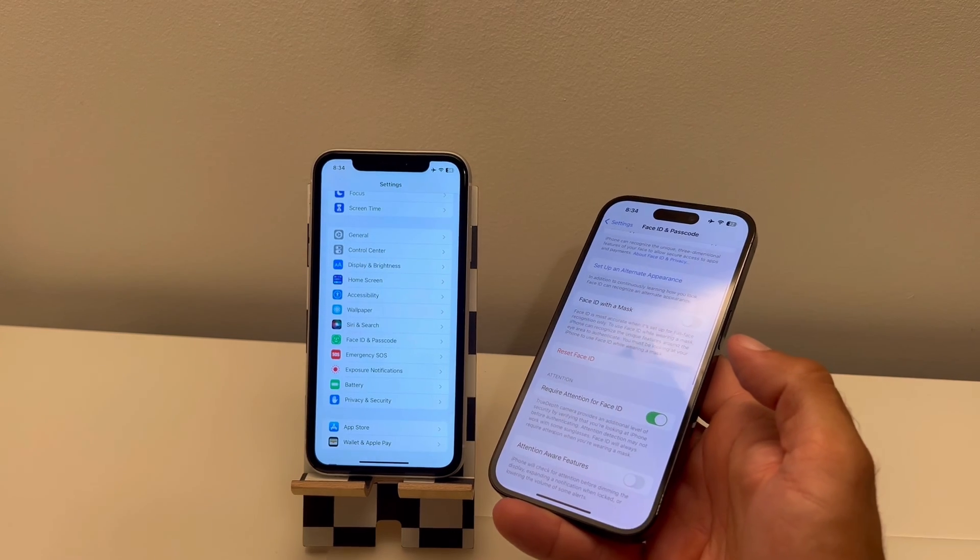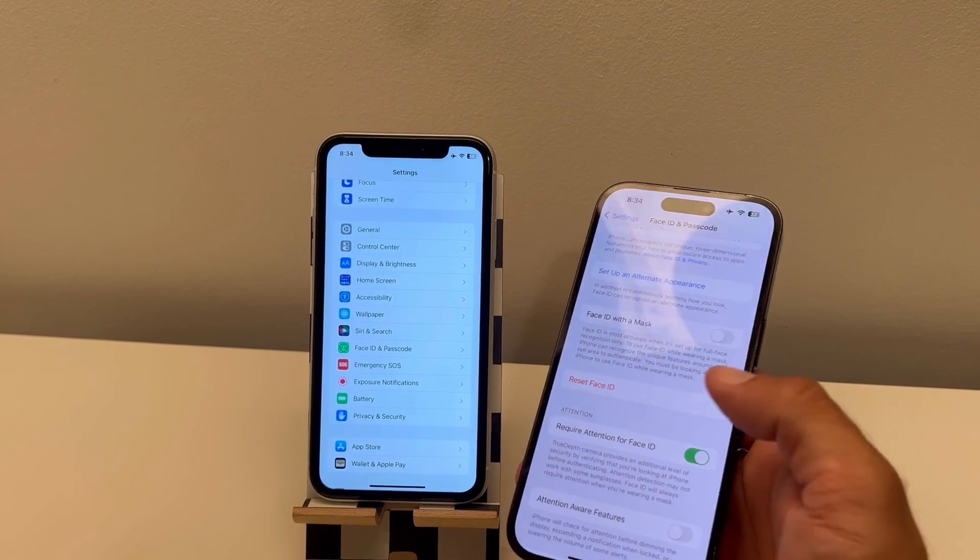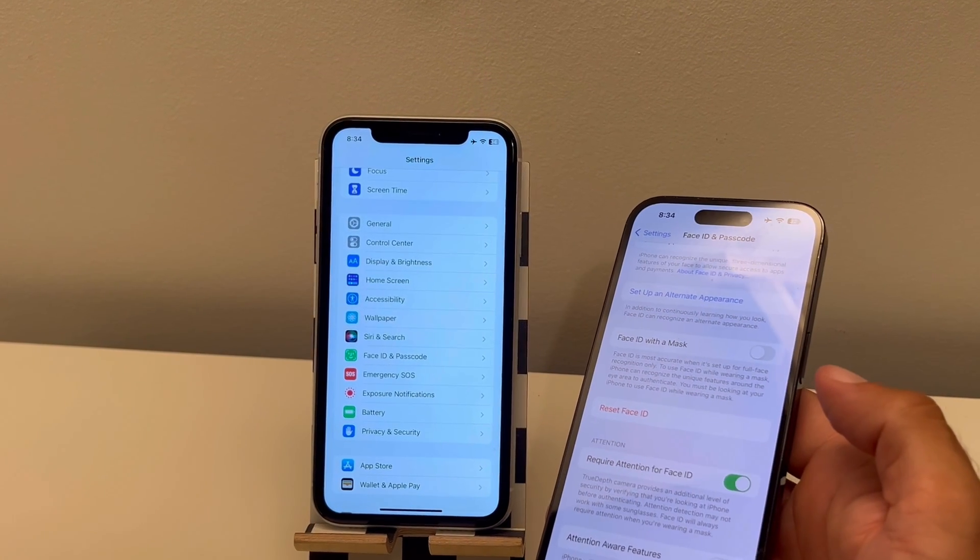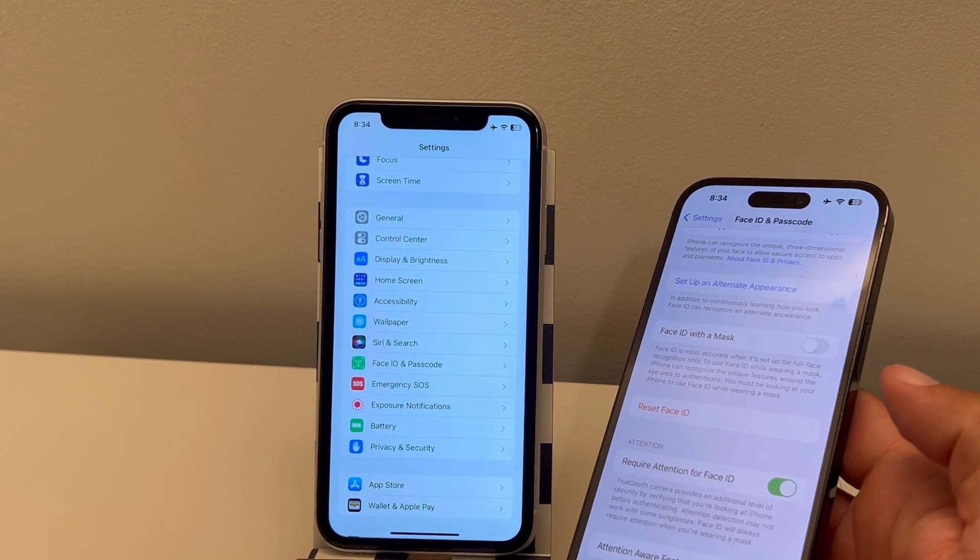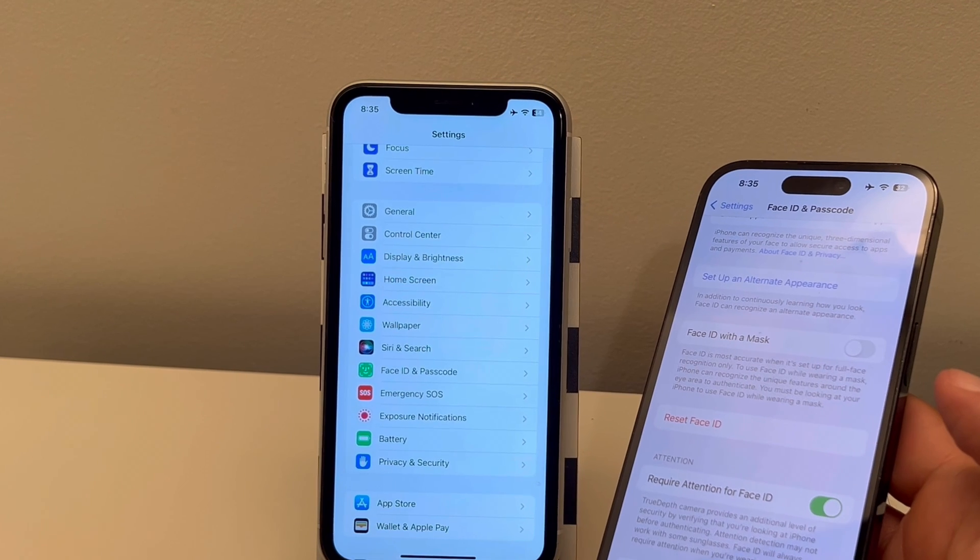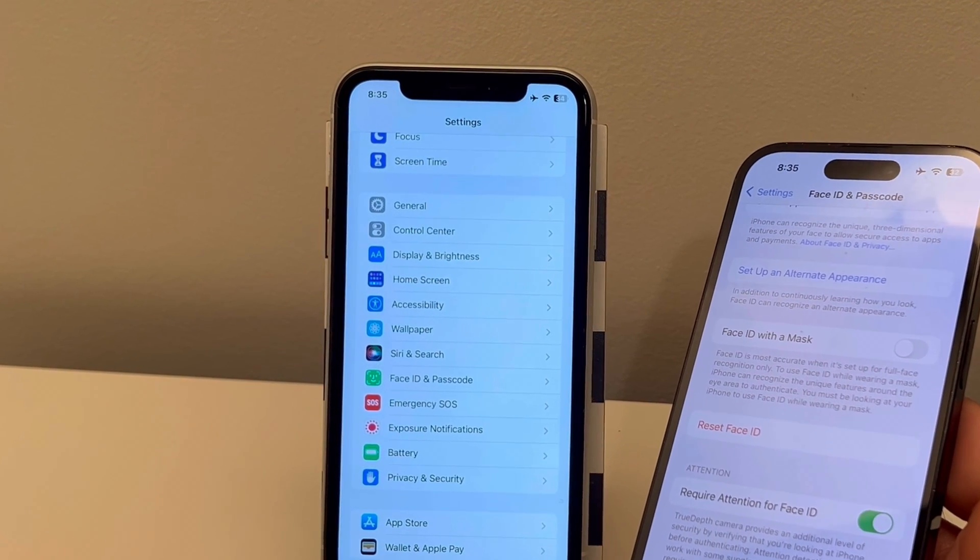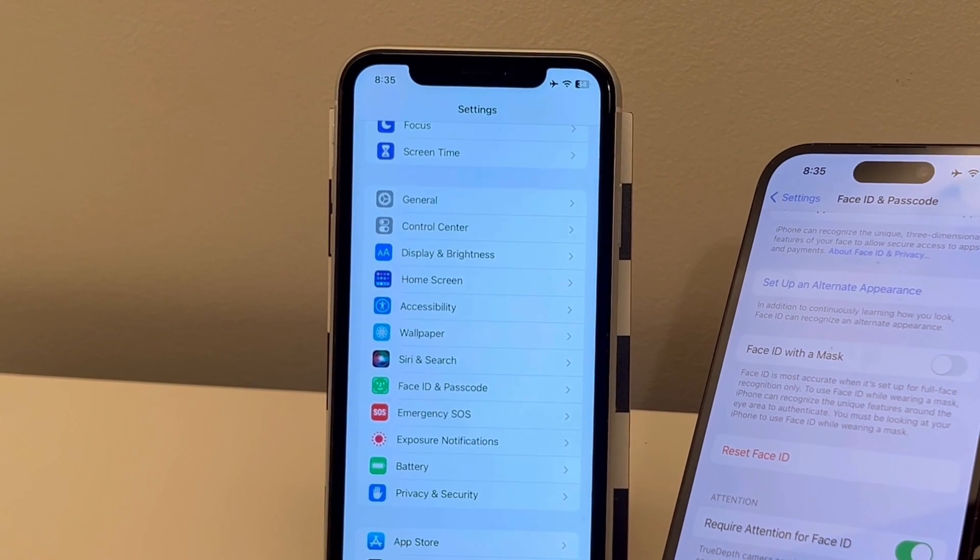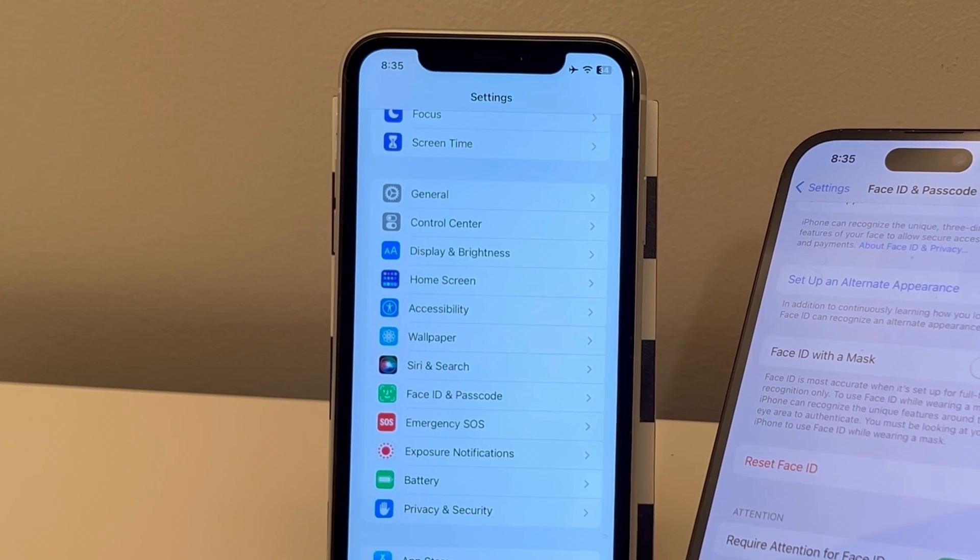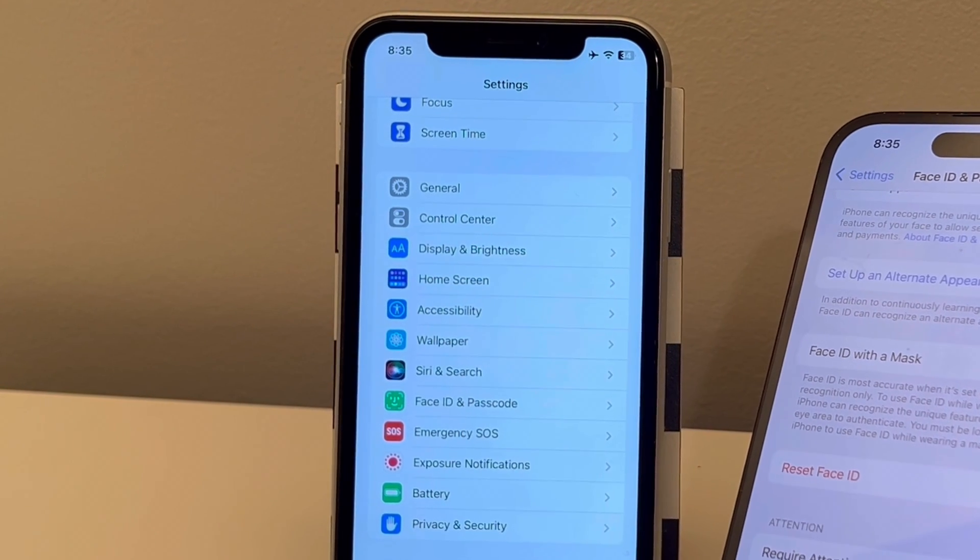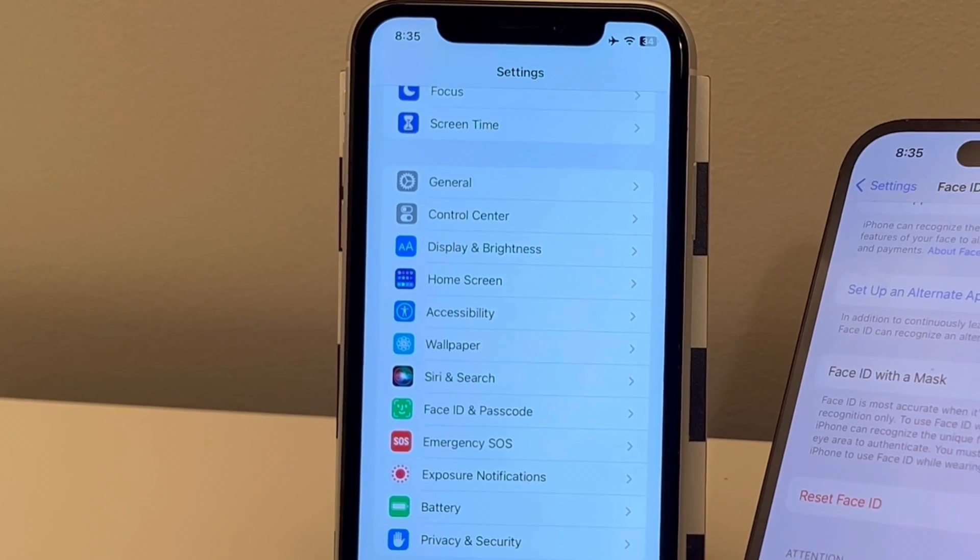Hope this helped and you manage to get your Face ID and passcode setting back on your iPhone. If you still have questions, don't hesitate to ask them in the comments or if you encounter any other iOS problems let us know and we'll check them out for you. Thanks for watching, see you soon.